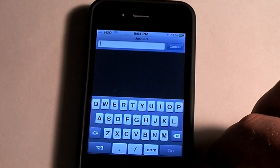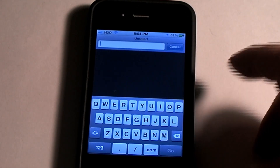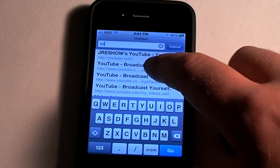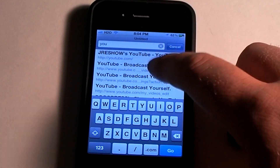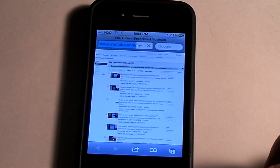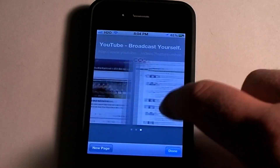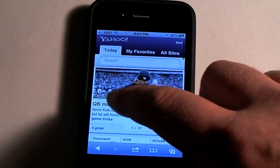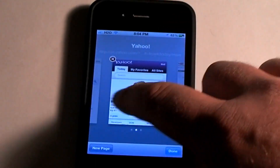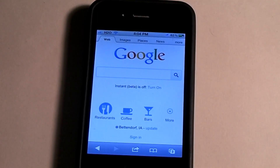And this time we'll go to YouTube. So this just shows you that you can easily go between screens and have multiple web pages open at once. That's how you do it.